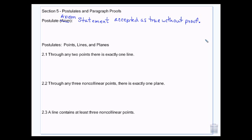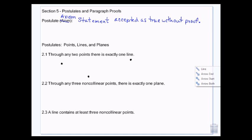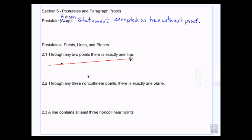So the postulates or axioms don't need to be proven. And we have a few of them. Through any two points, there's exactly one line. This is any two points — I could draw those two points, I could have another point over here, and if I am using two of those points, there's going to be only one line that will go through both points.